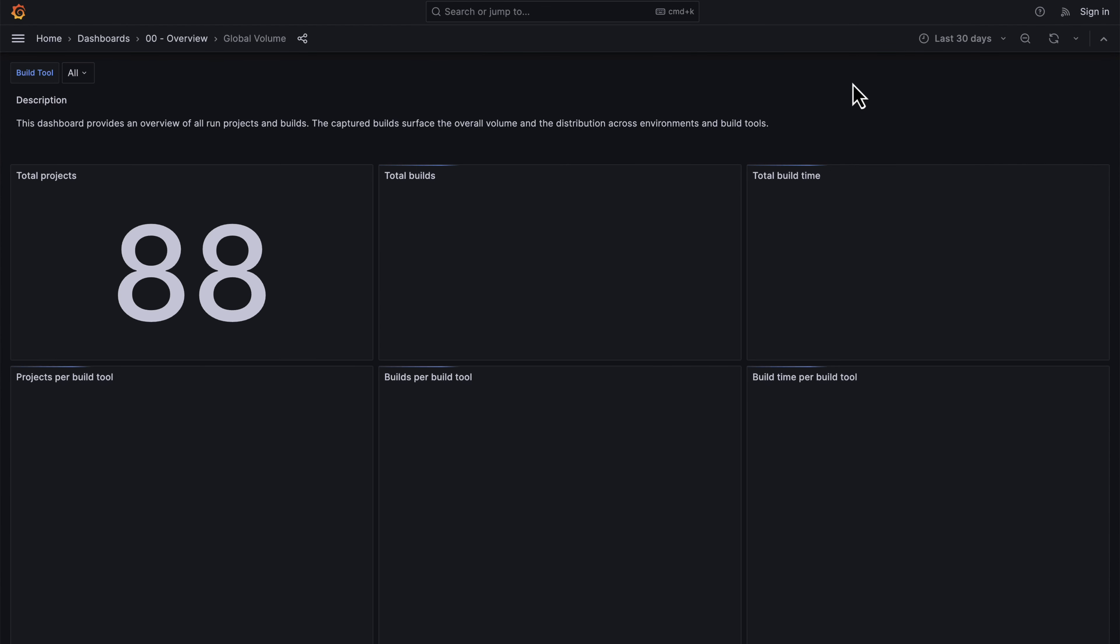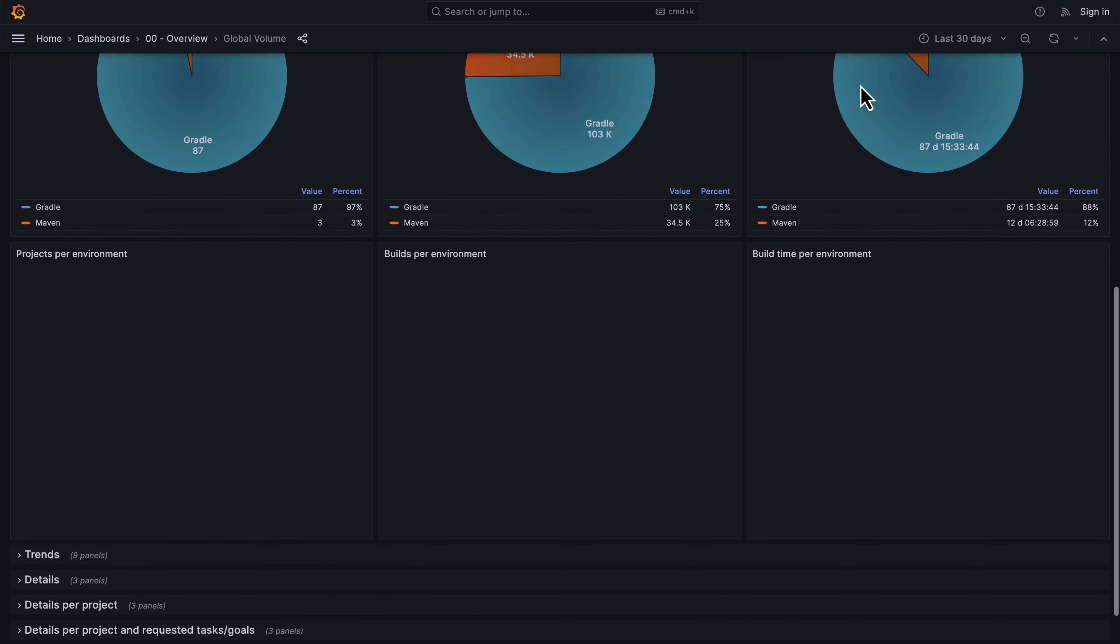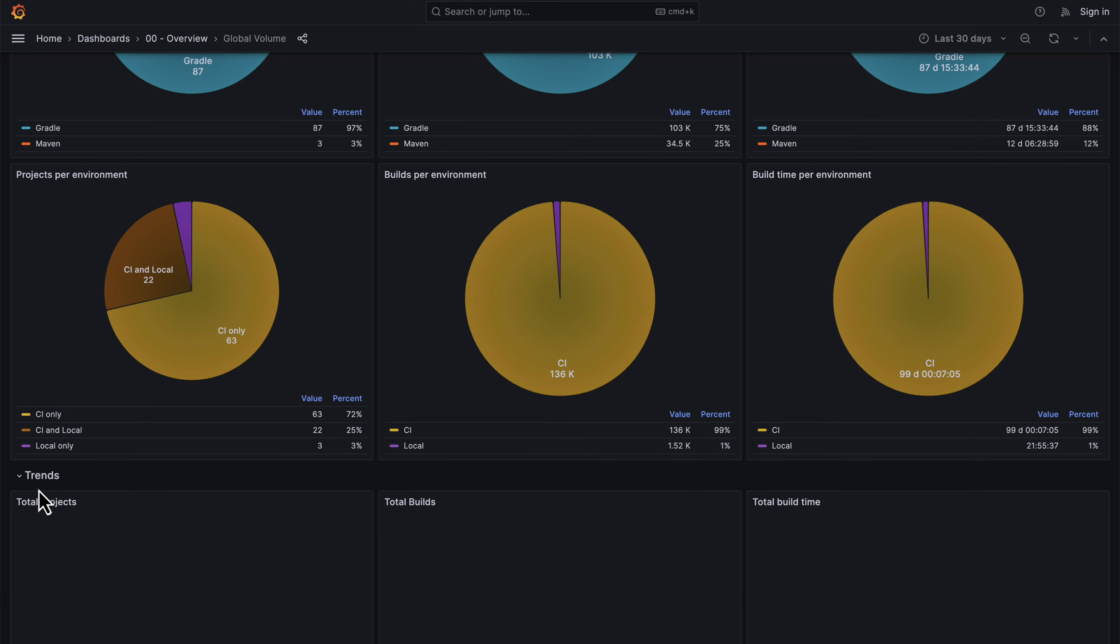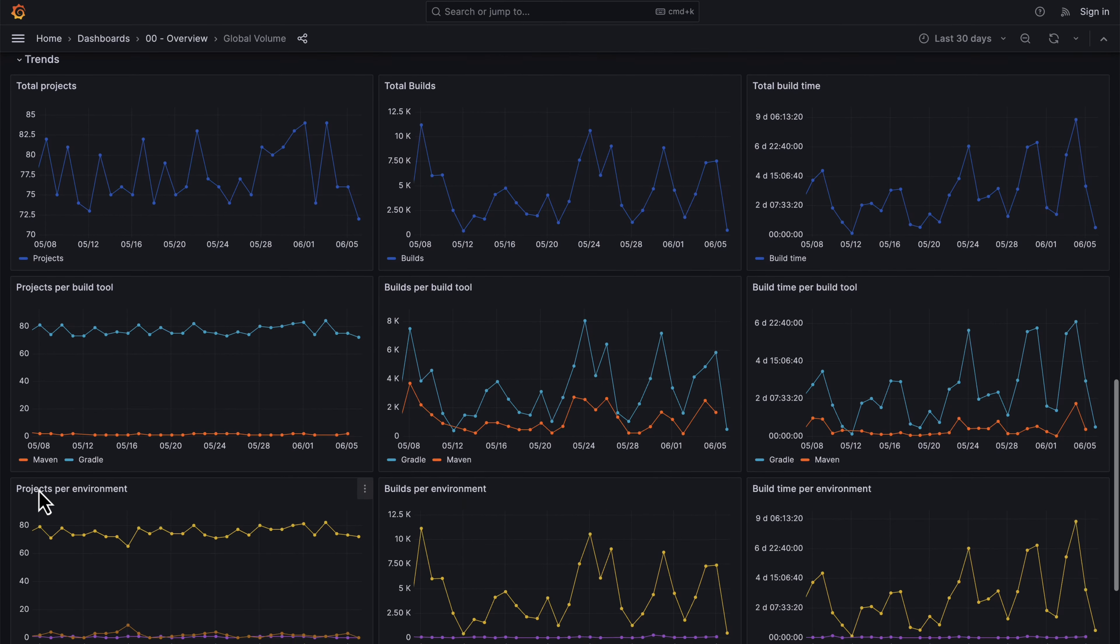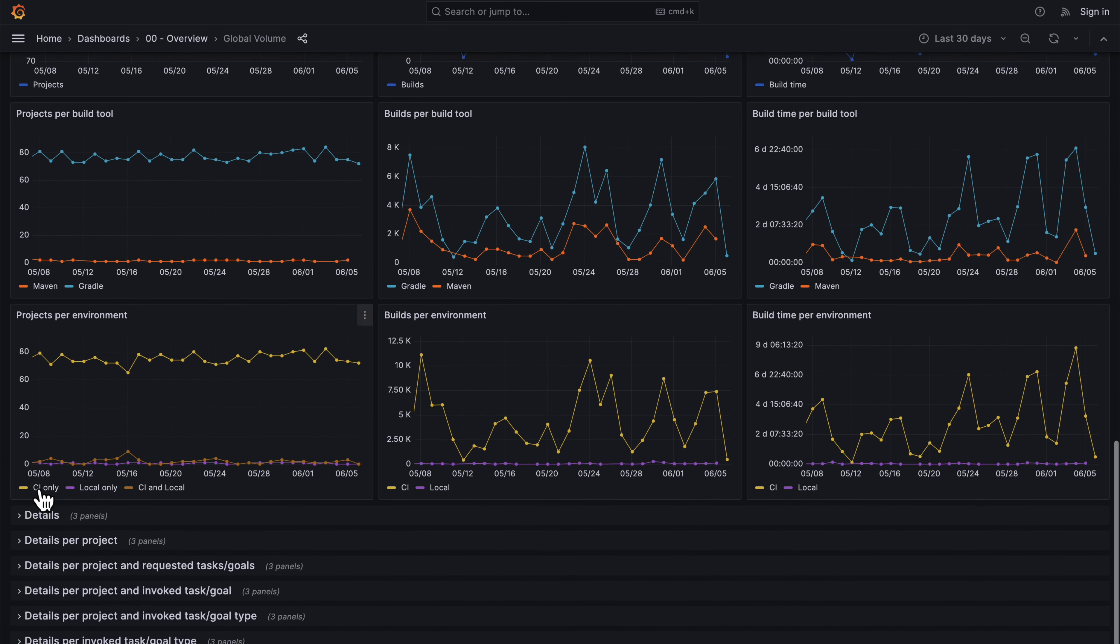For example, you can see the number of builds which are performed across all of your projects, the amount of time they take, and the amount of time saved by acceleration technologies. And you can see the trends to this information over time.